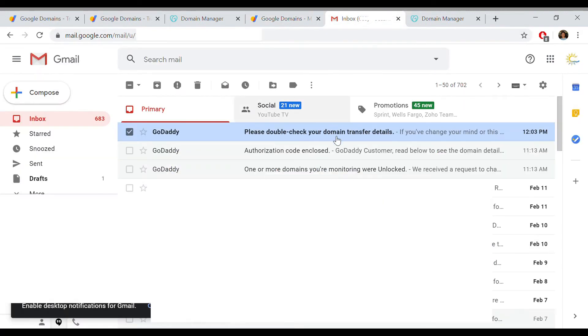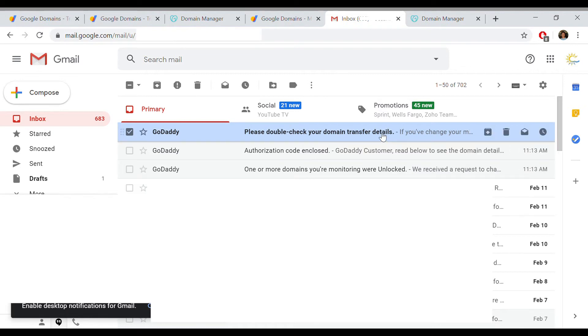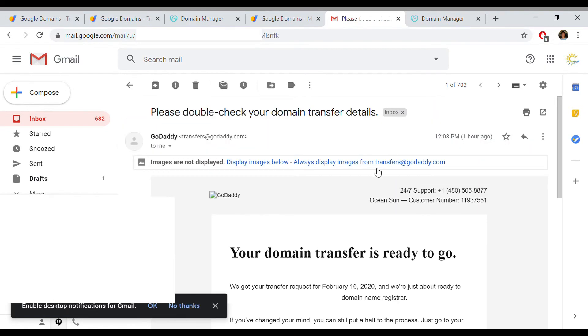You can see I initiated the transfer at 11:13 AM, and 50 minutes later I got this email from GoDaddy to please double check your domain details. Once you get this email, you don't really have to read it, but it means you're ready to go to GoDaddy and complete the transfer.